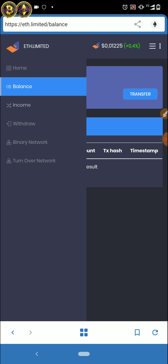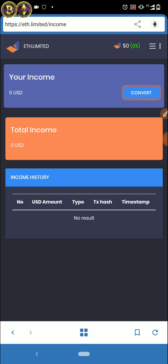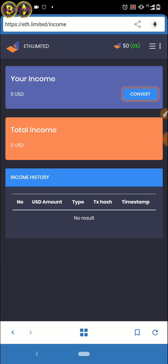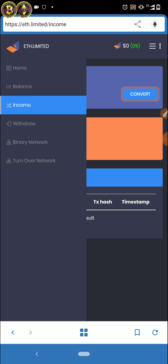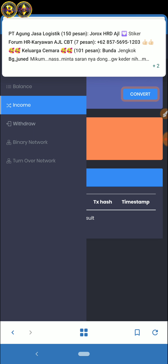Balance teman-teman ya, di sini itu token ELD — token ETH Limited — namanya ELD. Dan di sini juga teman-teman bisa mendapatkan income dari merujuk teman. Dari merujuk teman itu teman-teman dapat income, dan bisa di-compare juga di sini, masih 0.